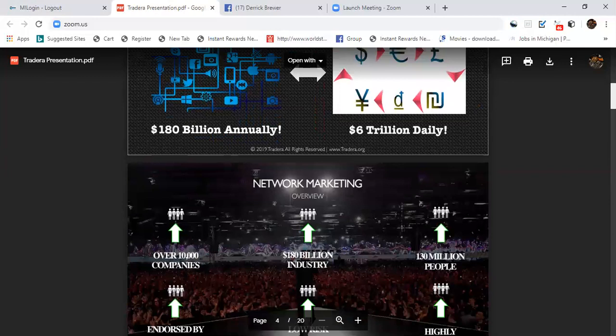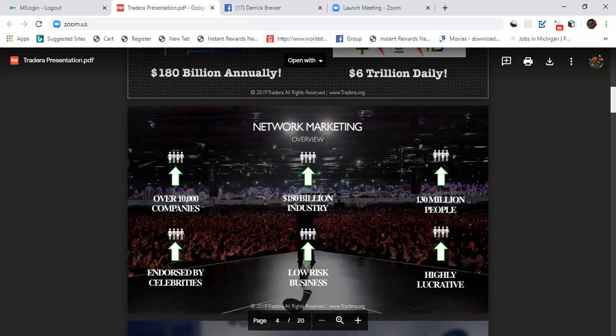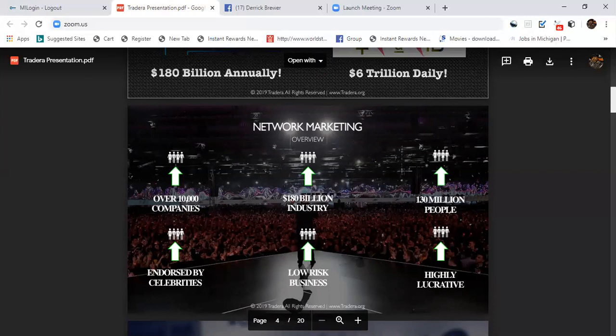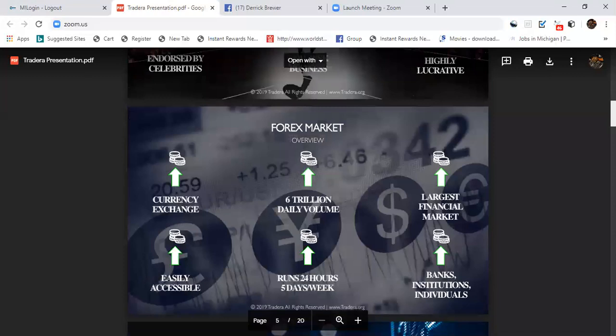You can learn more about it by just learning from us and we will teach you everything you need to know. On the network marketing overview, we want over 10,000 companies. We got over $180 billion in this industry, over 130 million people doing it. It's endorsed by celebrities, it's low risk and highly lucrative.